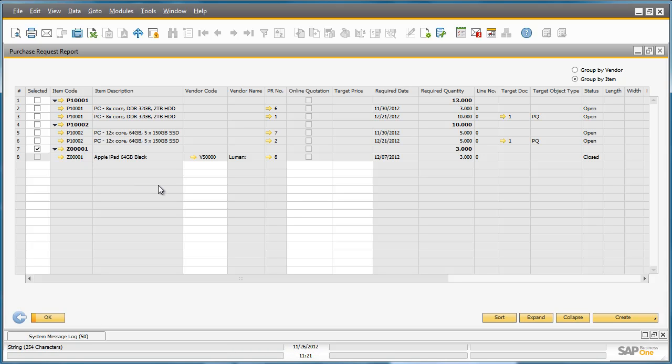As you can see, there are two other Purchase Requests for similar items that Fred would like to consolidate into one Purchase Quotation. He can do this by going to the Purchase Quotation Generation Wizard.